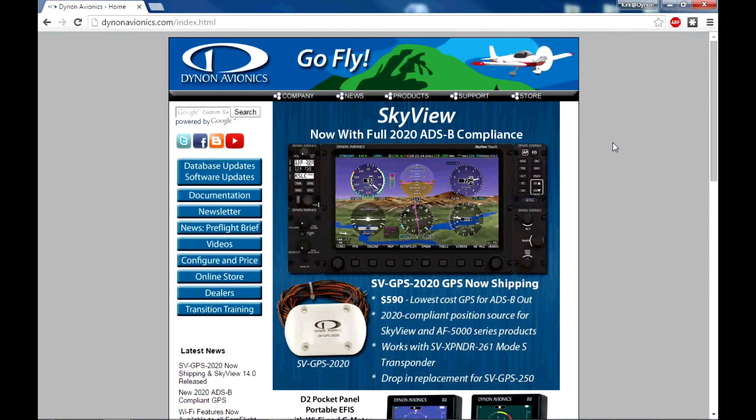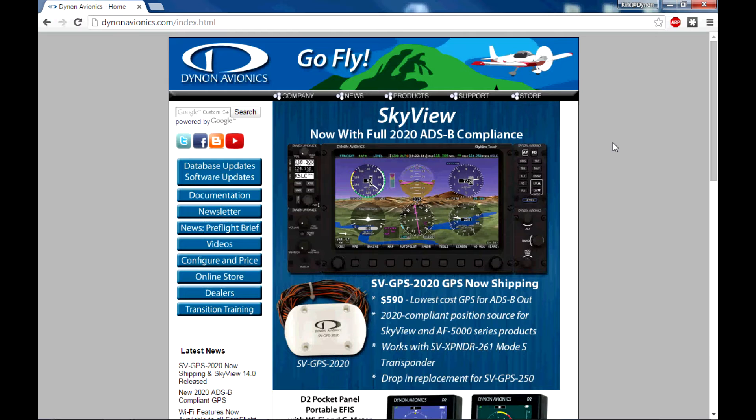Hello. In today's video, I'd like to demonstrate how to use a tool available on our website for helping you create electronic checklist files for import into your SkyView system. Electronic checklist is a feature recently added in firmware version 14.0 for SkyView. Editing those checklist files, creating them in any text editor program, is a relatively straightforward process, especially if you're a computer-savvy person.